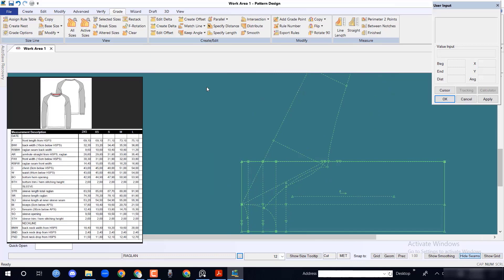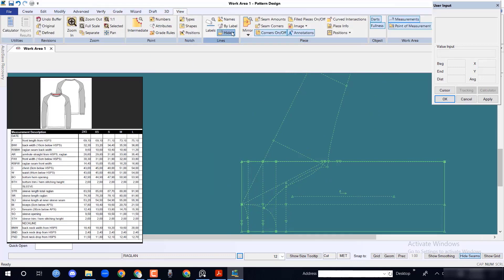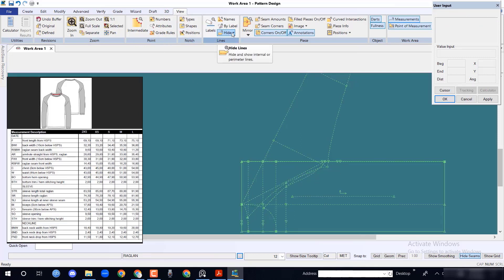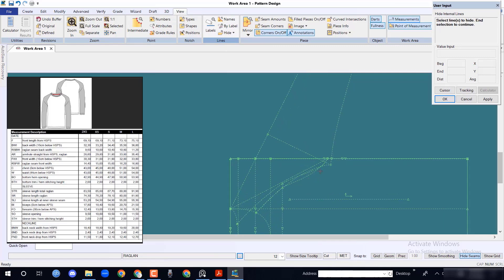When we will achieve the proper front shapes, reset the hide option from view menu and select the piece. Hide the front raglan lines.